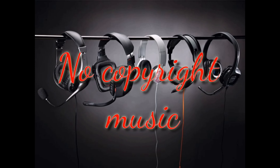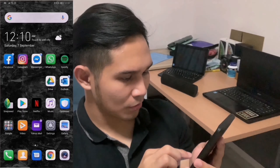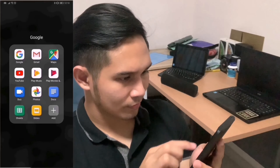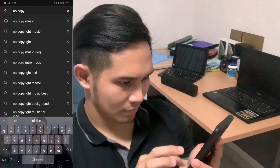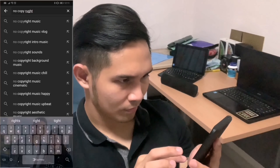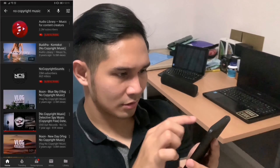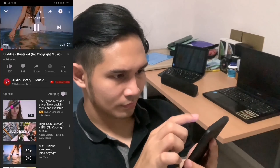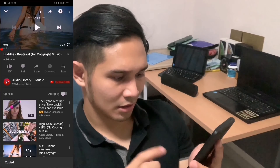The first thing I will show you is how to download music for your vlogs. Go to YouTube, then search for no copyright music. Click one of your choice, then press the share button and copy the link.